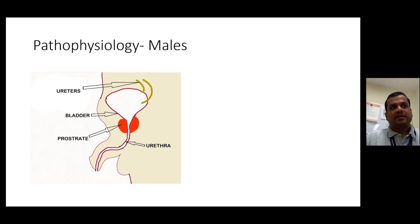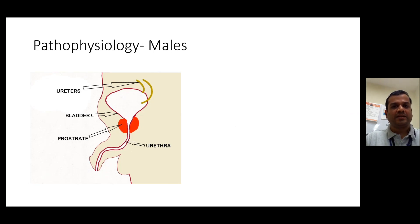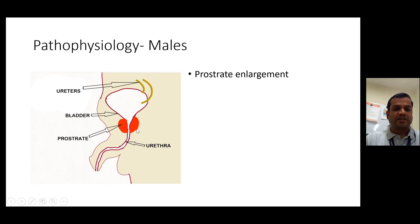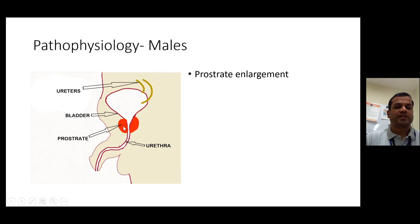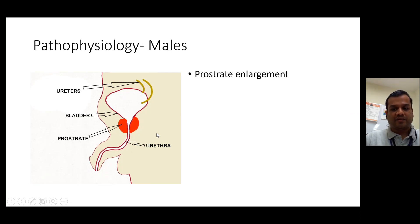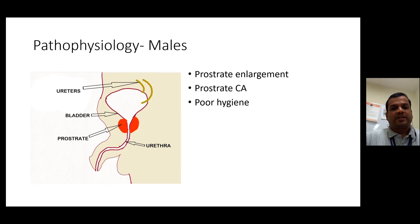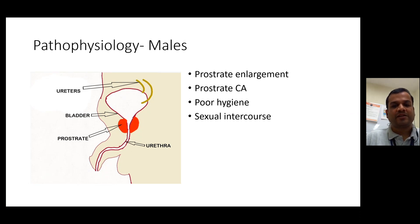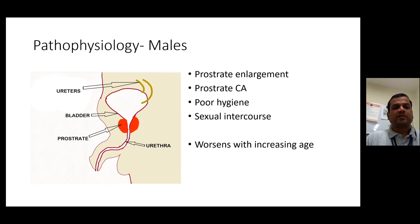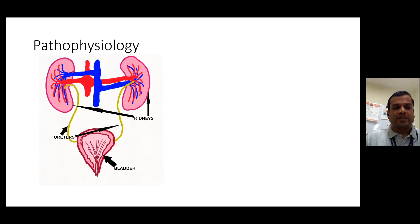In males, younger men are not that predisposed to urinary tract infection. Unfortunately, the numbers do increase in older males, and the biggest reason for that is prostate enlargement — prostate hypertrophy. That can hinder the passage of urine and cause increased risk of UTI. Prostate cancer is also one of the risk factors. Poor hygiene and sexual intercourse are also relevant for men, and risk factors definitely increase with increasing age.